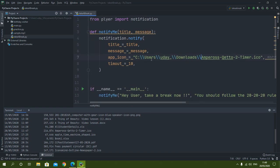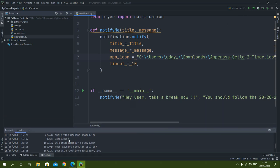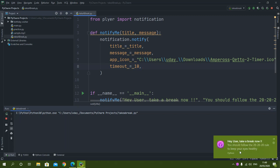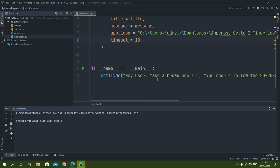Now I will run my code. There was a small error — I had forgotten to put the 'e' somewhere — but now it will run. As you can see, the notification appeared: 'Hey User, take a break now. You should follow the rule to keep your eyes healthy.' It looks very nice.